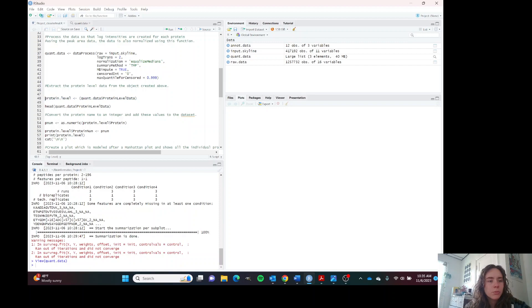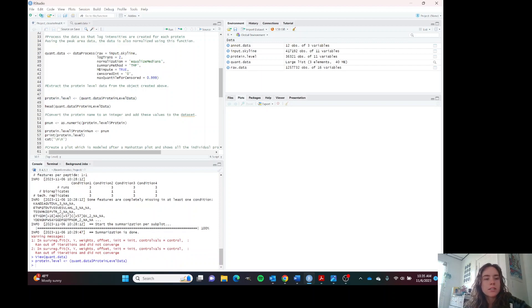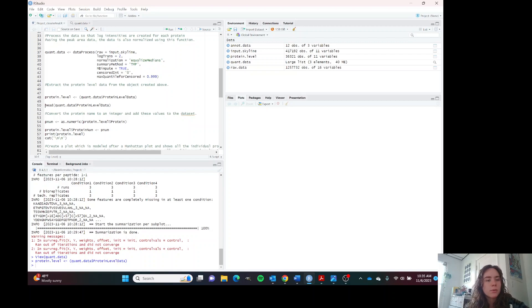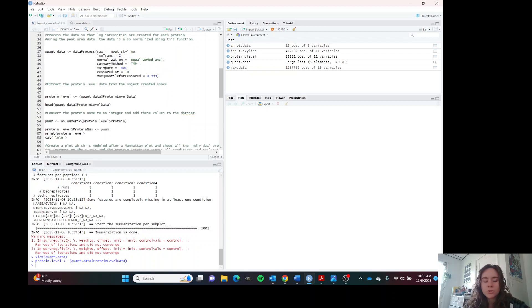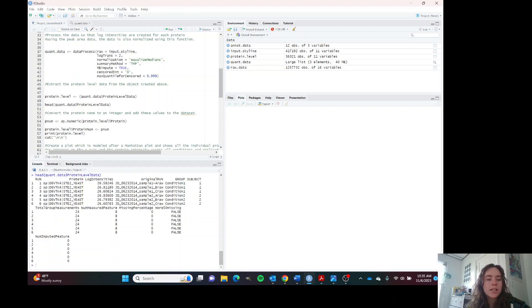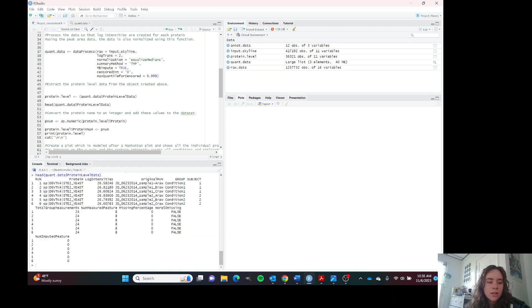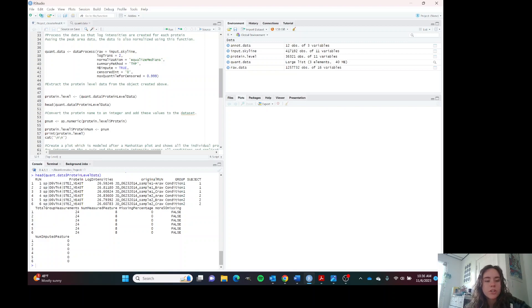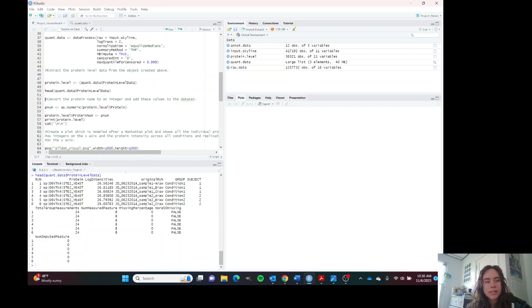I'm going to run this line. This takes the protein level data from the quant data object and puts it into a variable. We're just going to take a look at what that looks like. We have the protein name, the log intensity of each protein, and then the conditions and some other information that isn't very useful to us right now.